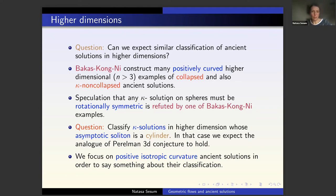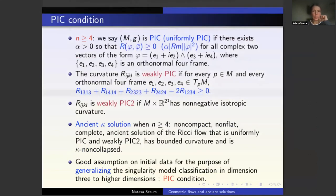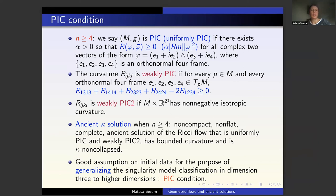The question is: what would be the right set of assumptions under which you can expect any kind of classification? As I mentioned in the open problem session, maybe you can classify kappa solutions in higher dimensions by assuming the asymptotic soliton is a round cylinder — the analog of what Robert, Or, Choi, and Brian White did in mean curvature flow. We couldn't quite do that, so we focused on a different set of assumptions in higher dimensions where we could apply our techniques: we consider n >= 3 and the PIC condition.